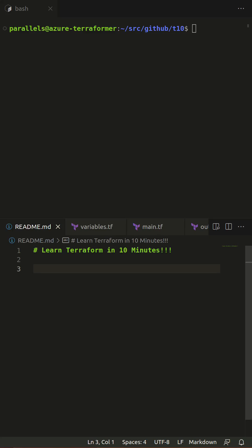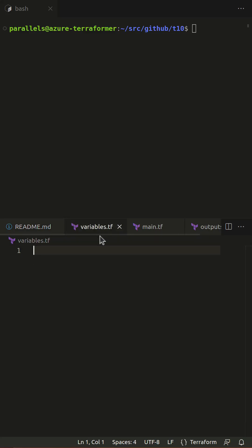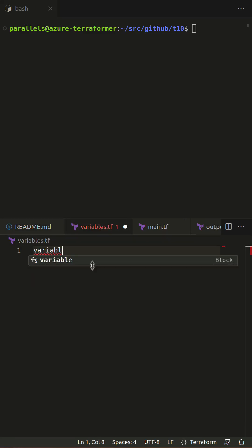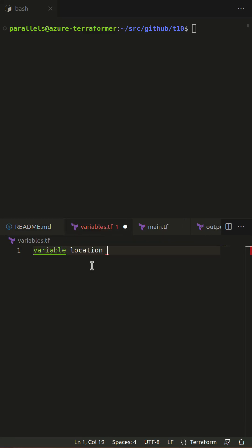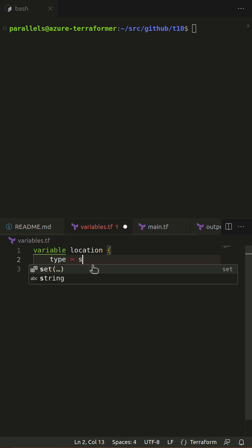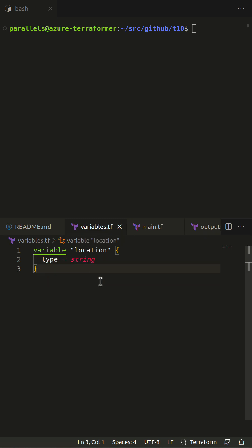Watch me declare an input variable. Inputs come in three primitive types: string, bool, or number, and two collection types: list or map.